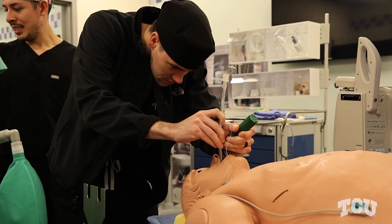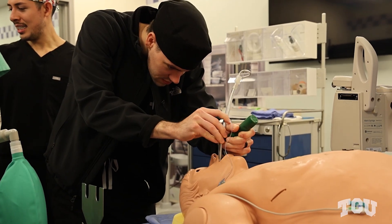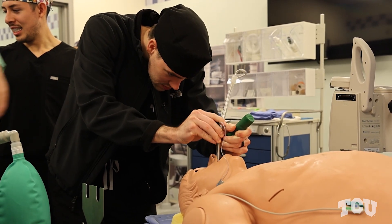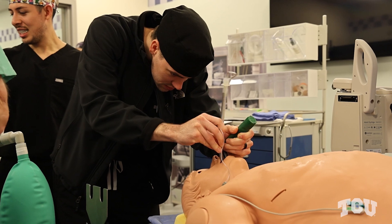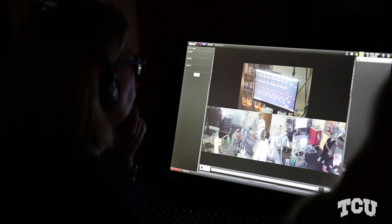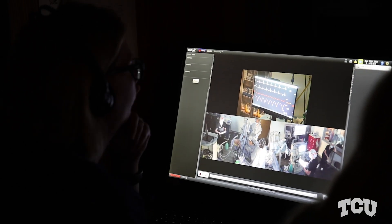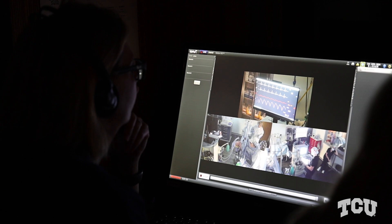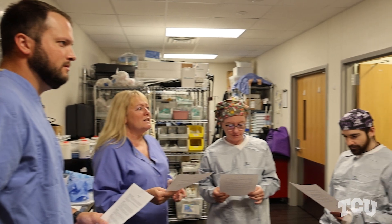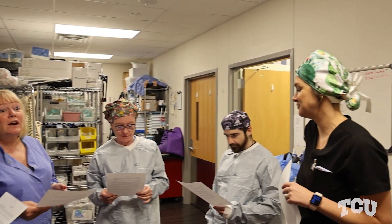Specific scenarios that students may encounter in advanced simulation are on a spectrum — from simple airway management and treating a blood pressure, to more complex scenarios such as malignant hyperthermia. We want every student to experience these more complex scenarios because they may not see them in clinical.